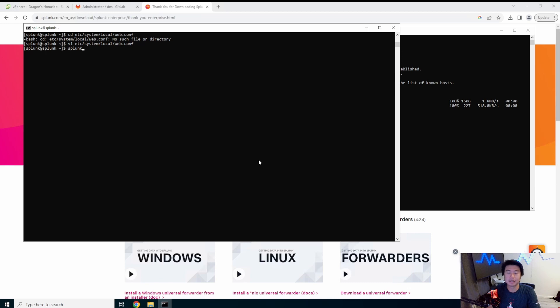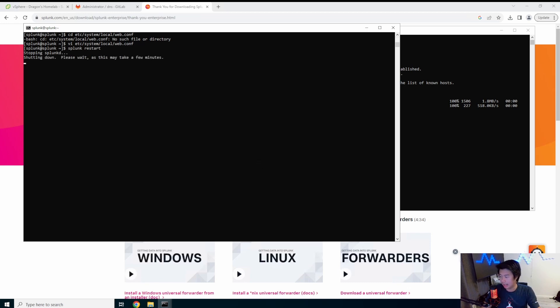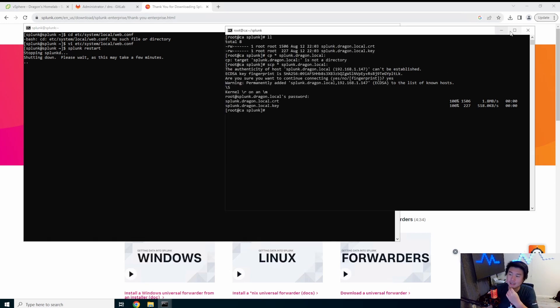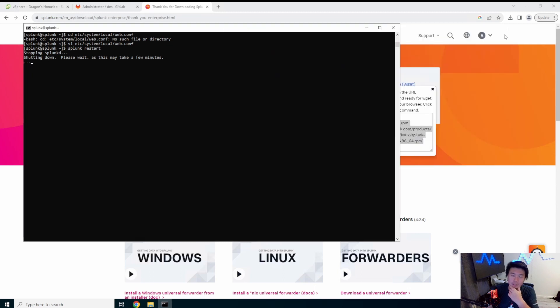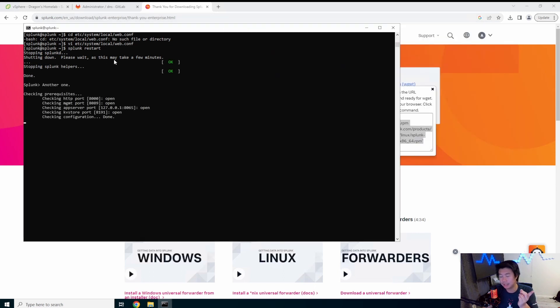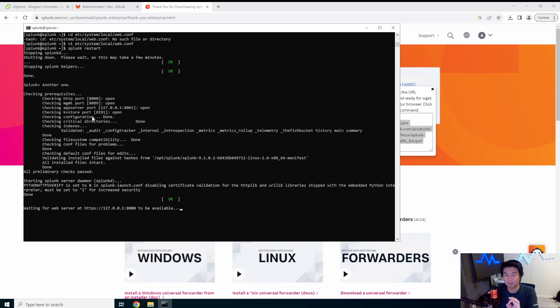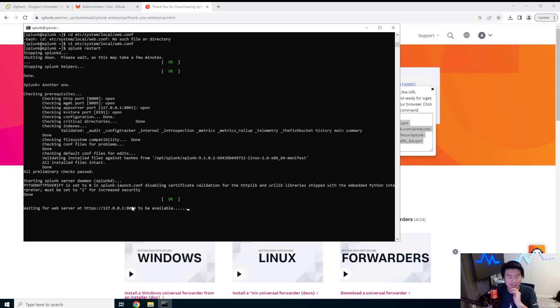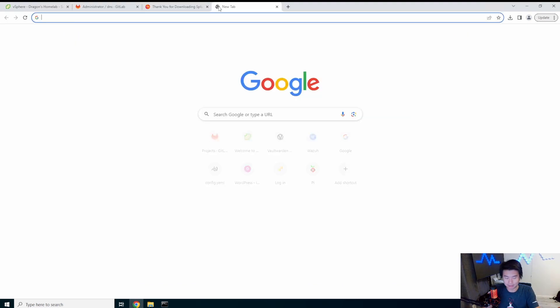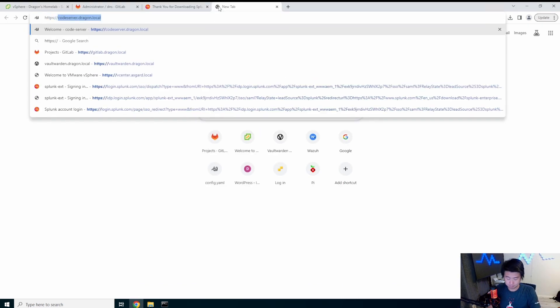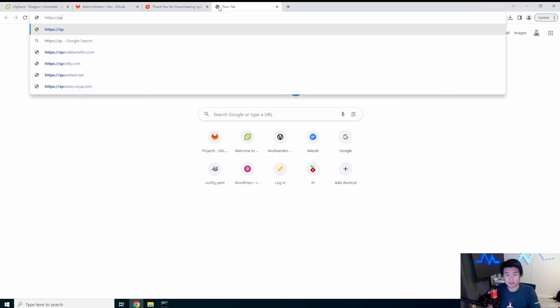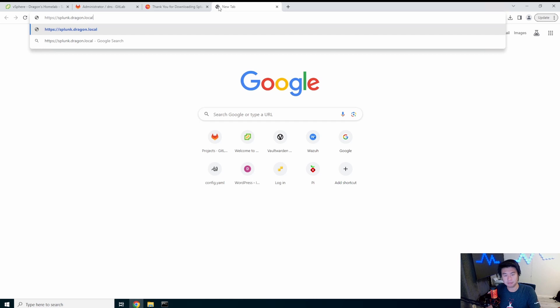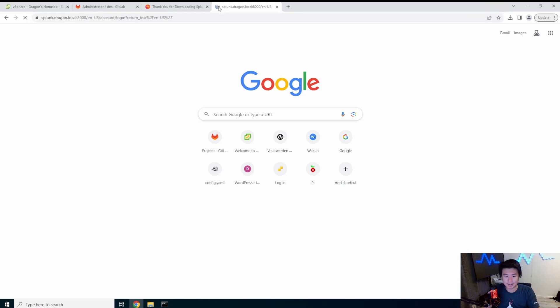So now we should be able to restart. Splunk restart. And it should bring us to, when it finishes restarting, it will bring us to the webpage. We can go to the webpage. The one thing to note is the webpage is also set on 8000. So you can see how it says HTTPS and then this is the 127. So that's localhost:8000. So that's the one thing to know that it's actually on port 8000 and not your default 443 or 80.